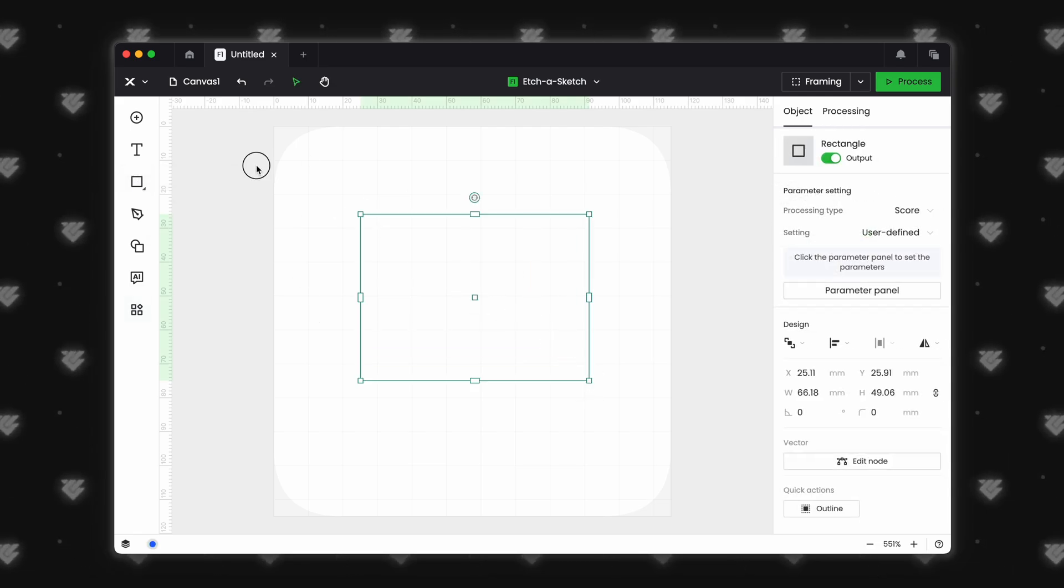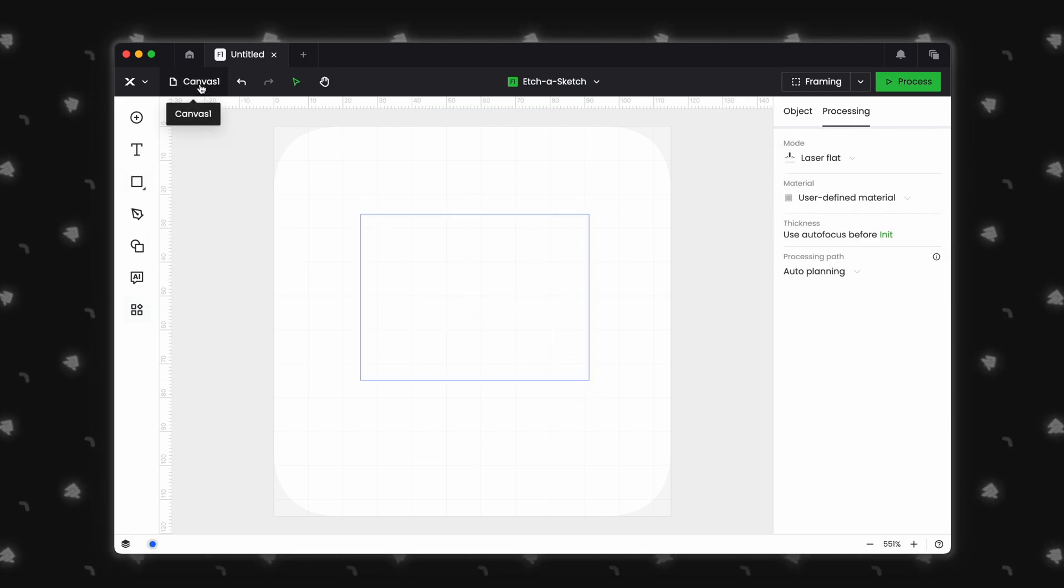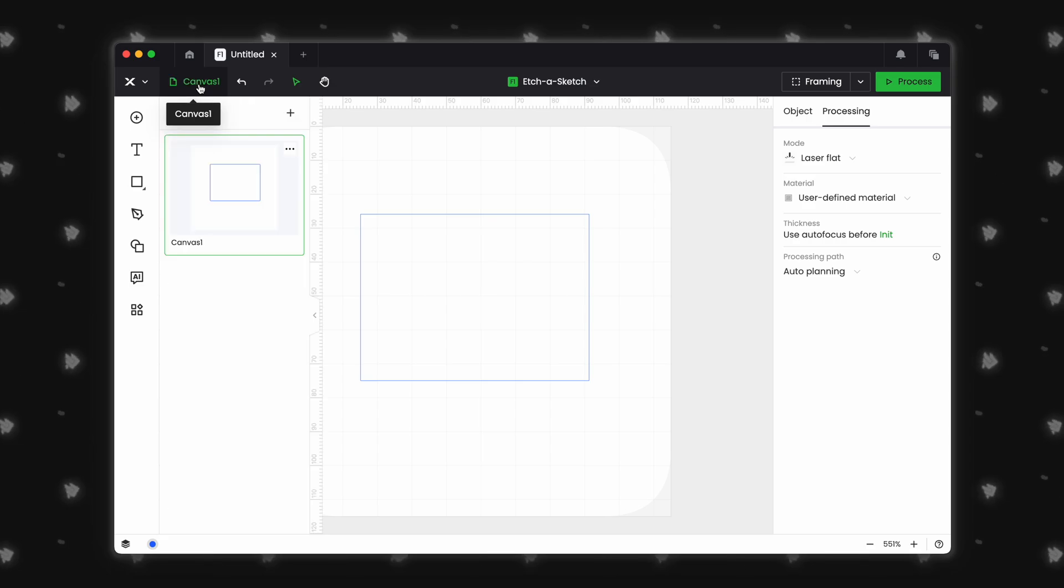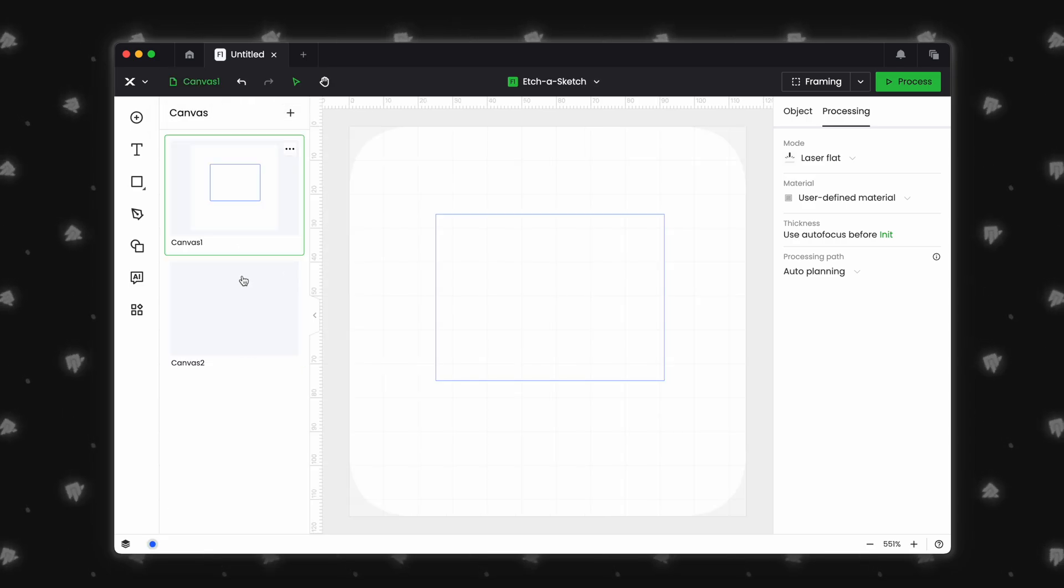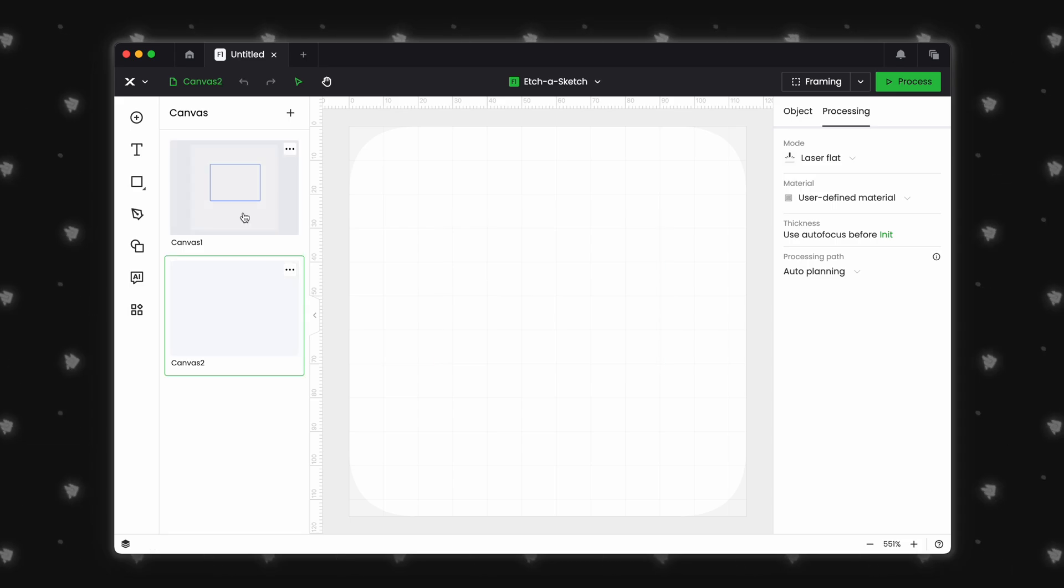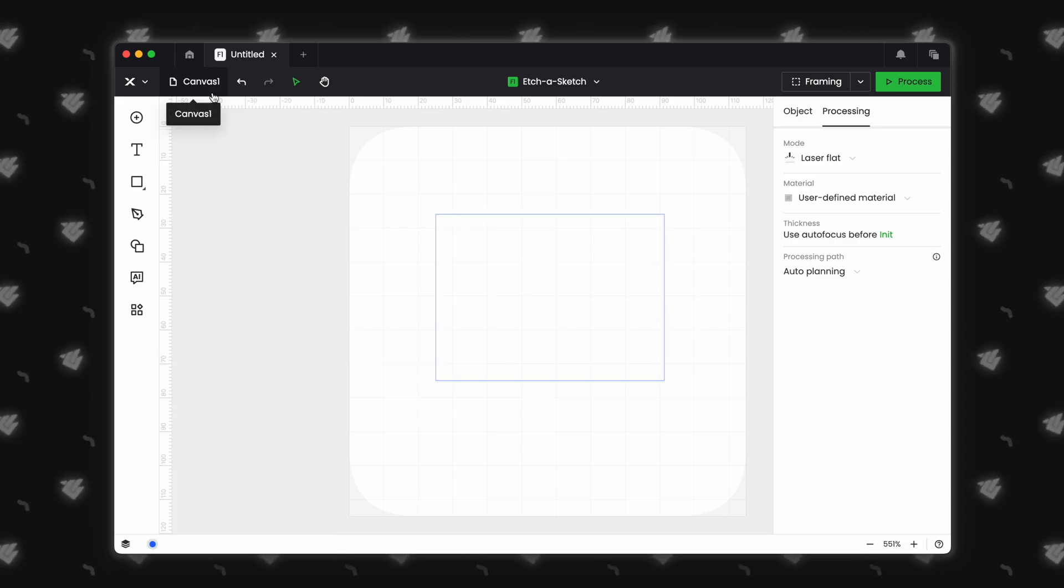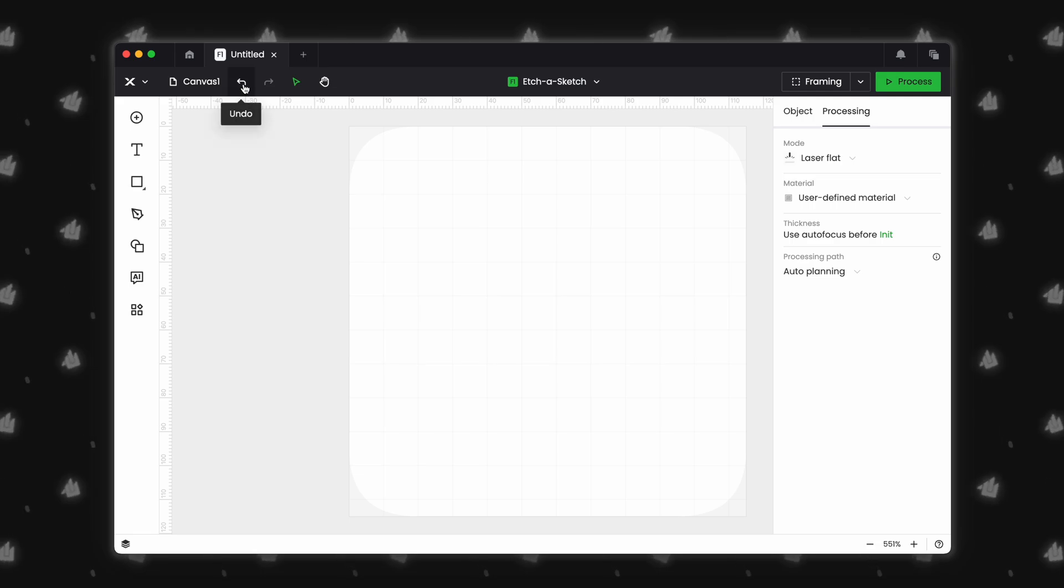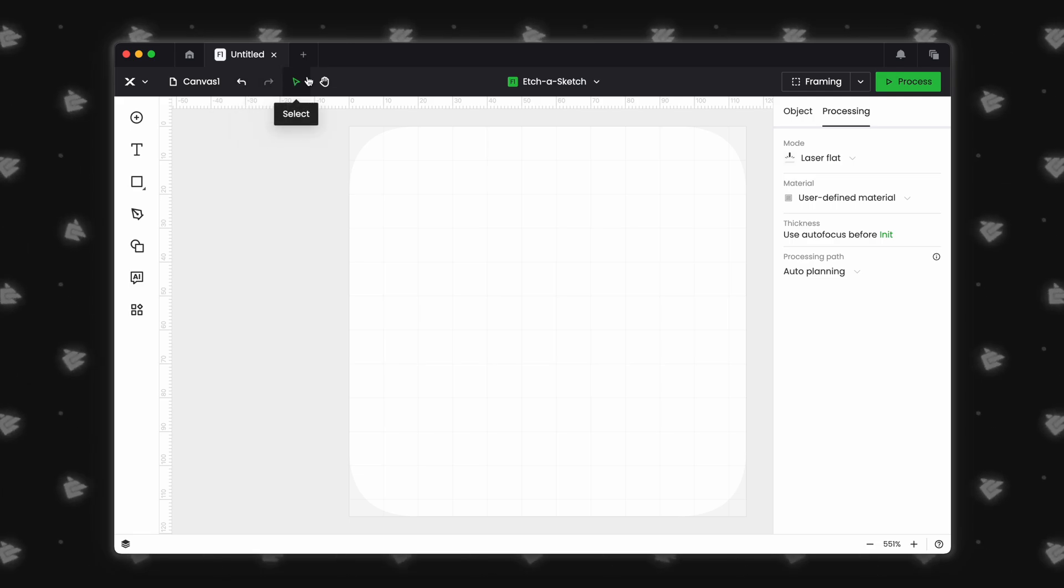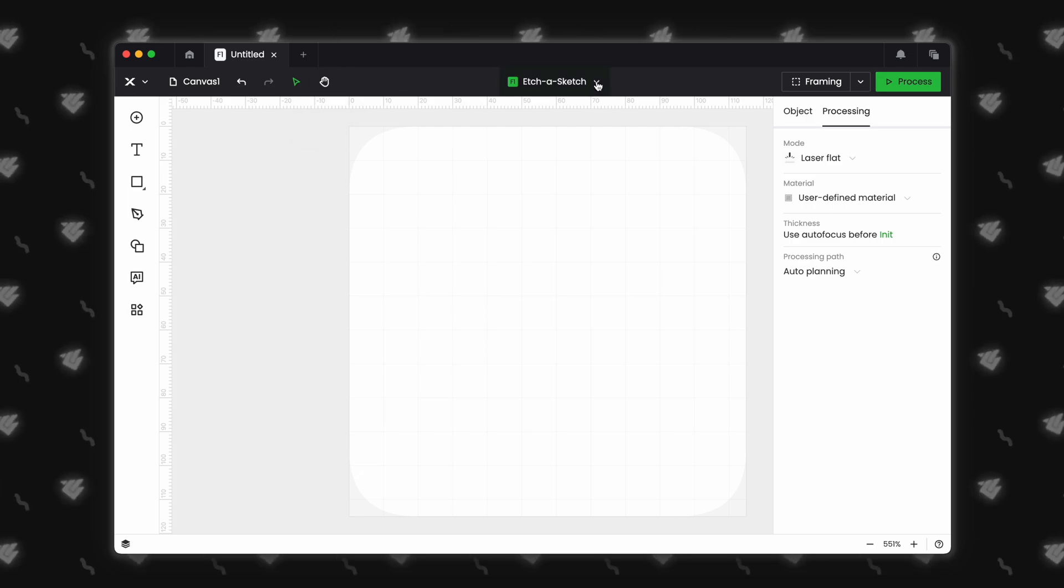Now onto the top bar. Your canvases have been relocated here and you can add and rename them from this menu. We really like this improvement because you get little previews of each canvas. Undo and redo remain the same. The select and hand tool have moved from the bottom of the screen to the top.